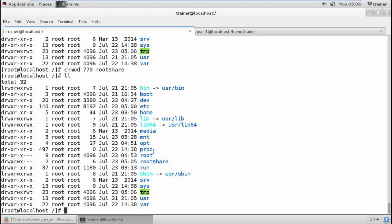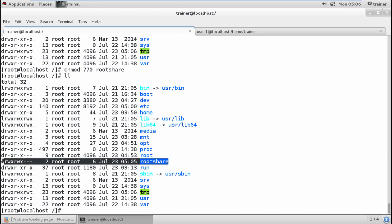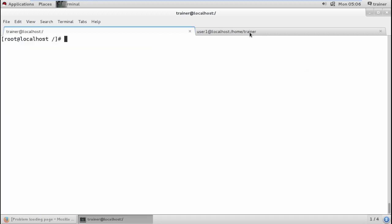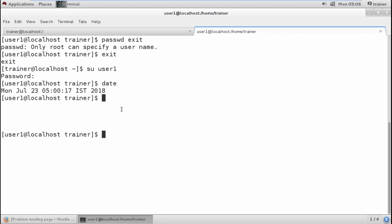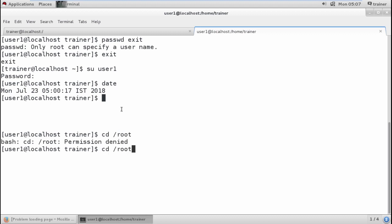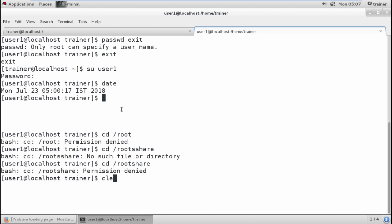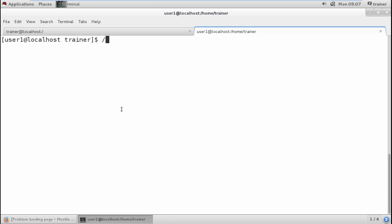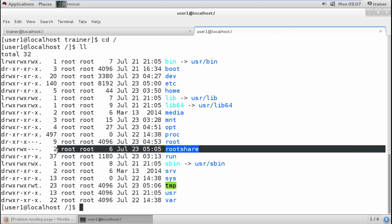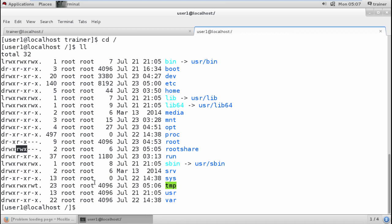Now rootshare has permission 770. This is user1 — user1 tries to move into /rootshare and it shows permission denied. Even though you can see this directory, since user1 is not added as a member of the root group, they won't be able to get access to it or move into this directory.